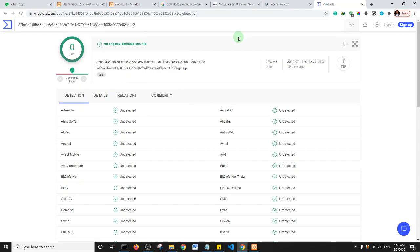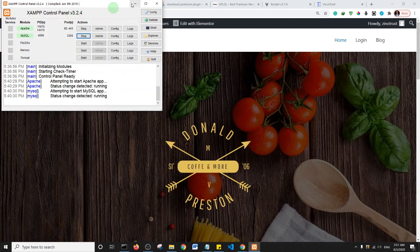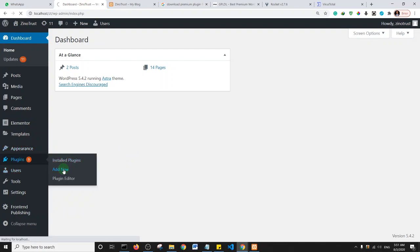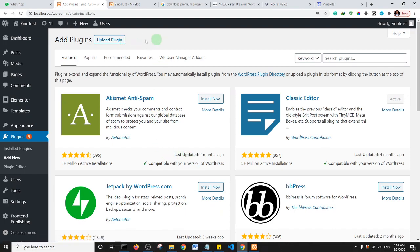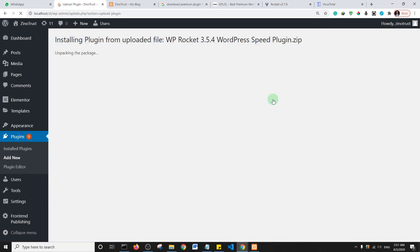Now let's go ahead and upload WP Rocket to a local site. This site is strictly on my computer, hosted on a local server — XAMPP to be specific. So this is my WordPress installation on my computer. I'll go ahead and quickly upload this plugin. I'll click on 'Add New' and then upload the plugin, and install it.